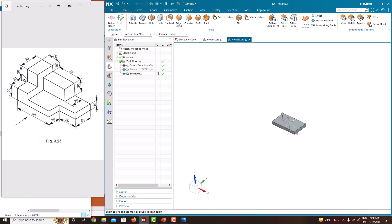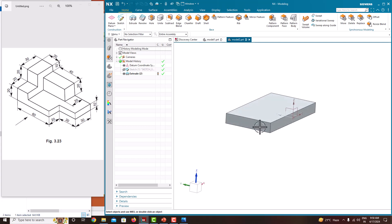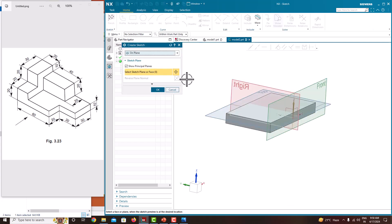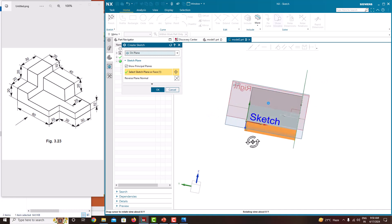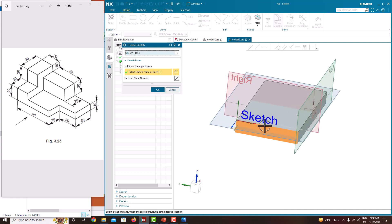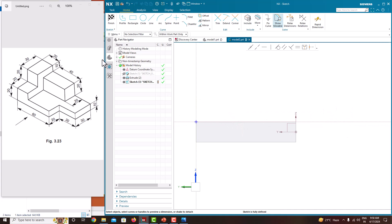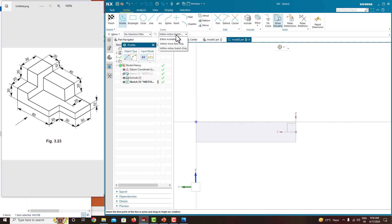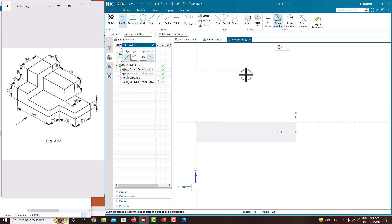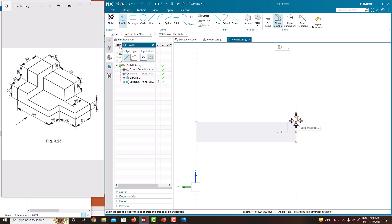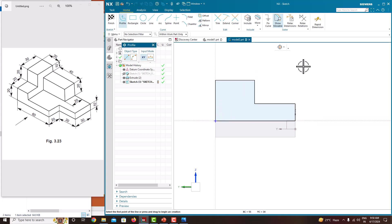Now we have created the base plate. We want to create this next feature. Go to Sketch, select this face, make sure the red color arrow line is in the horizontal direction, then say OK. Now start the sketch and take the profile. Make sure you are within the work part. Click this zero point and place the profile here and close the sketch.